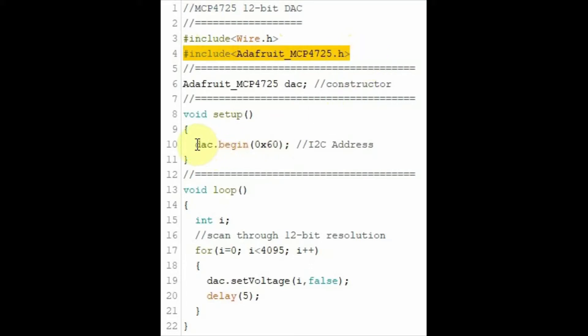Within the setup, we initialize the address of the device, which in this case is hexadecimal 60.